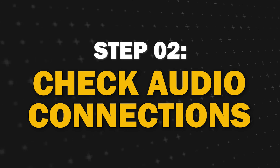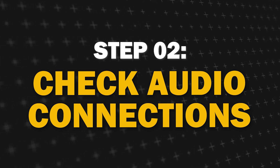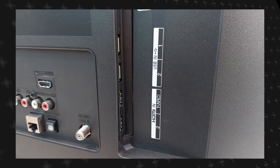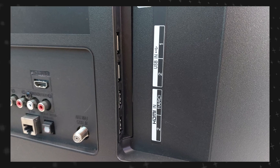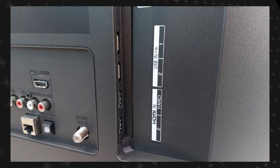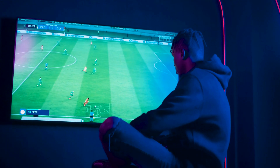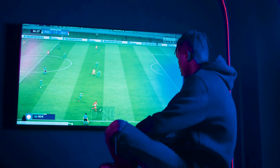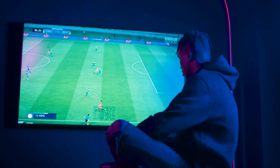Step 2: Check your audio connections. Ensure that all the cables connected from your TV to external devices, such as speakers or sound bars, are securely plugged in. Sometimes loose connections or improperly connected cables can cause sound issues.